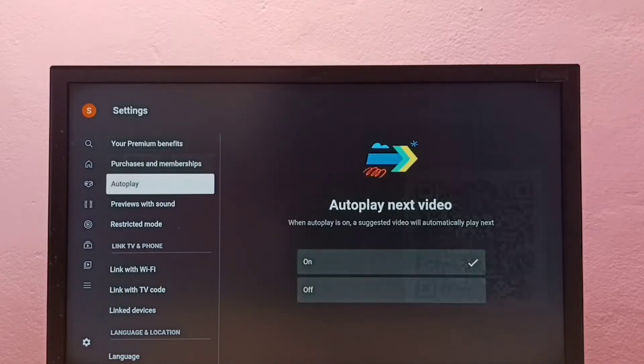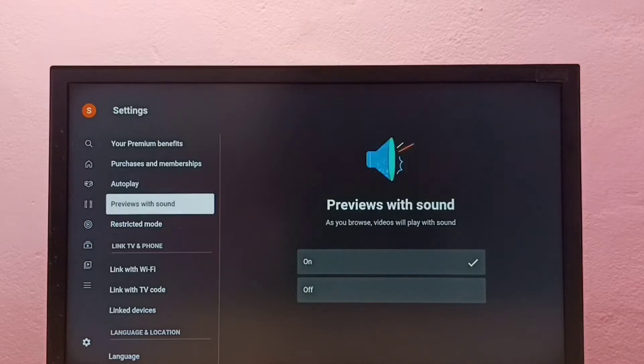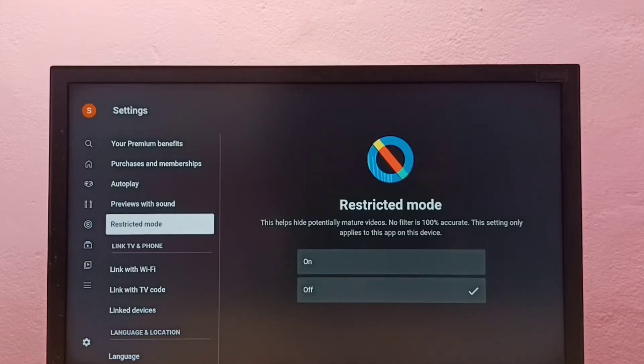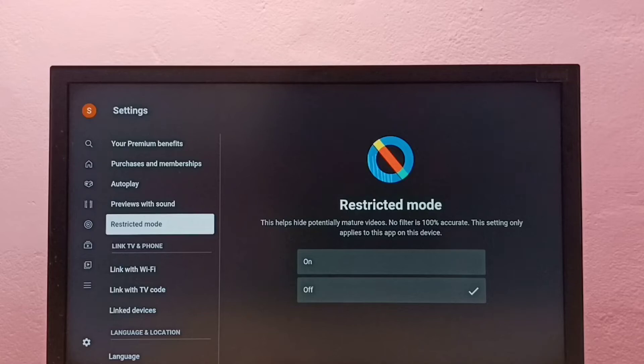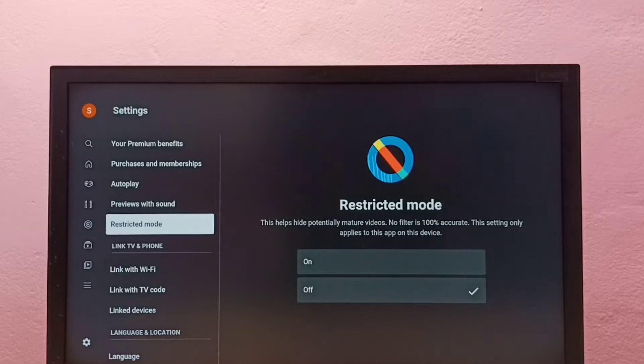Then go down. Here we can see Restricted Mode. What is restricted mode? This helps hide potentially mature videos. Now, the filter is not 100% accurate. This setting only applies to this app on this device. Right now it's off.